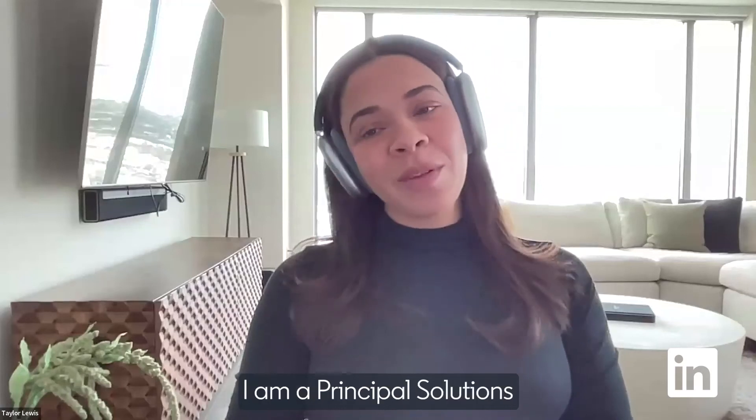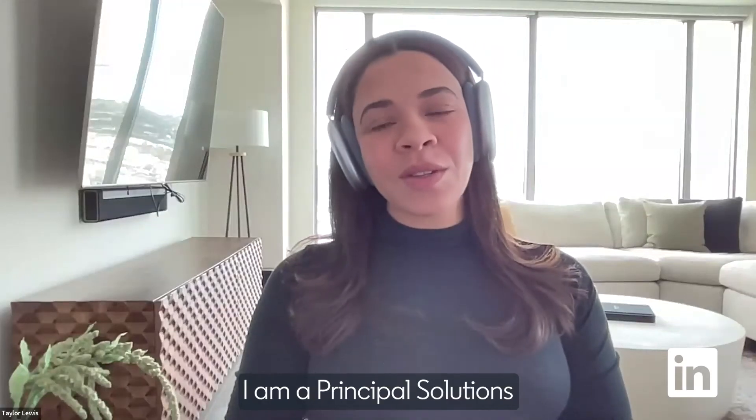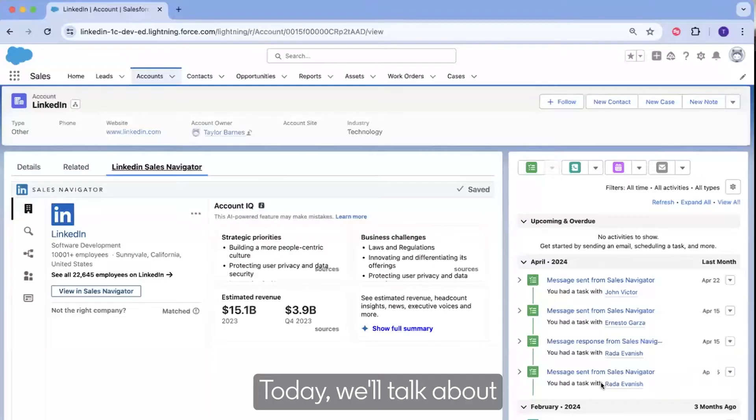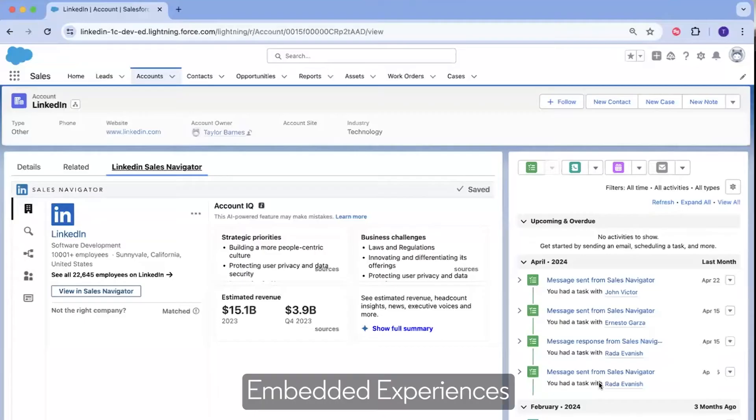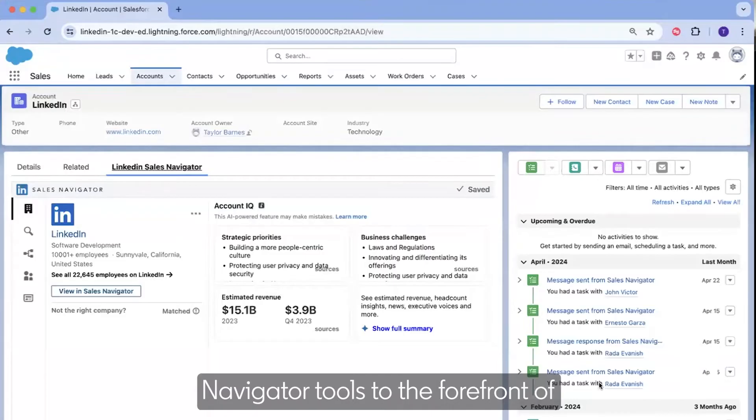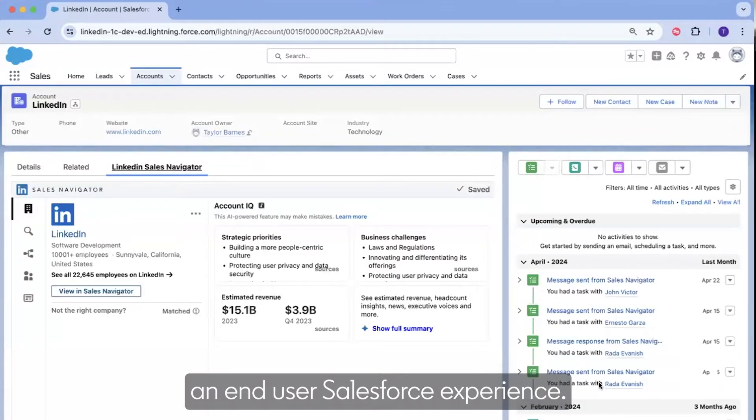My name is Taylor Lewis. I am a Principal Solutions Consultant here at LinkedIn. Today we'll talk about embedded experiences and how those experiences bring the LinkedIn Sales Navigator tools to the forefront of an end-user Salesforce experience.